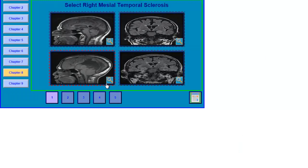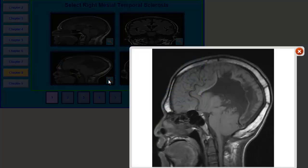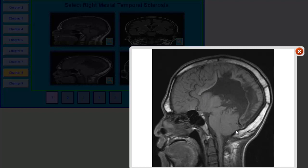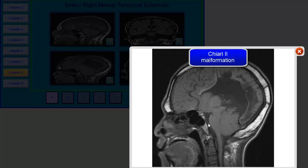What about this image? This is a patient with a poorly developed corpus callosum — there is partial agenesis of the corpus callosum. There is also some herniation of the cerebellar tonsil. This is a patient with Chiari type II malformation.